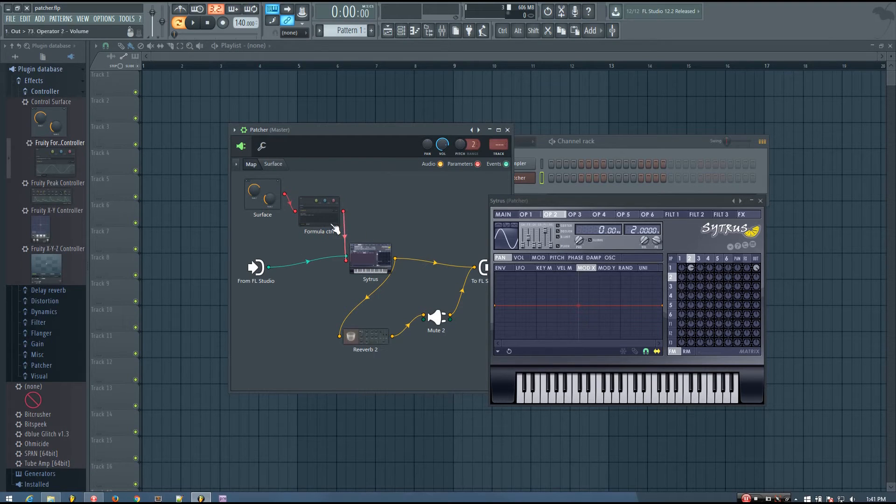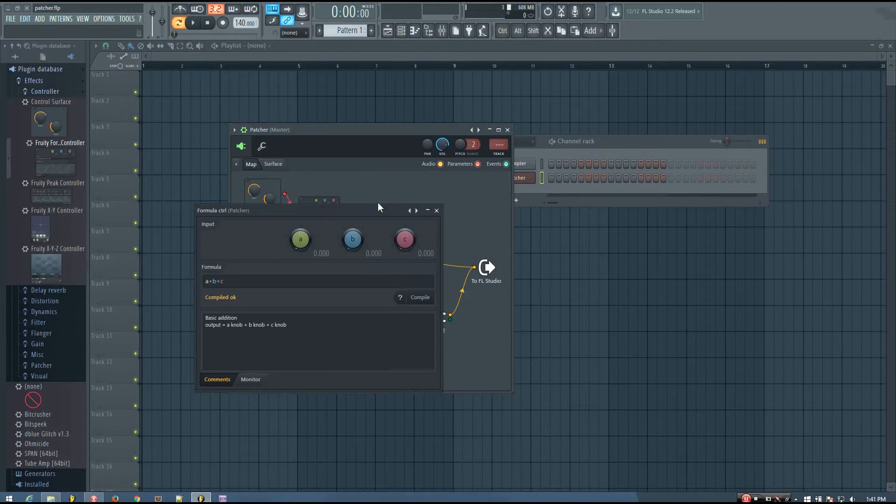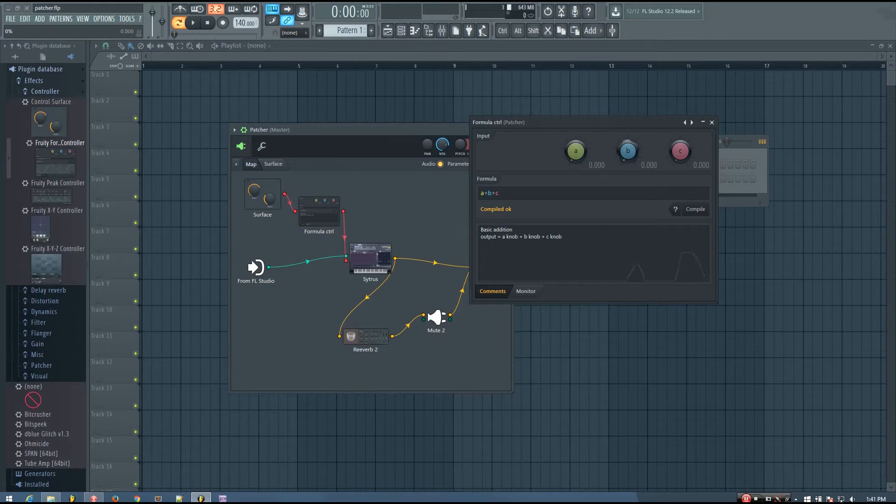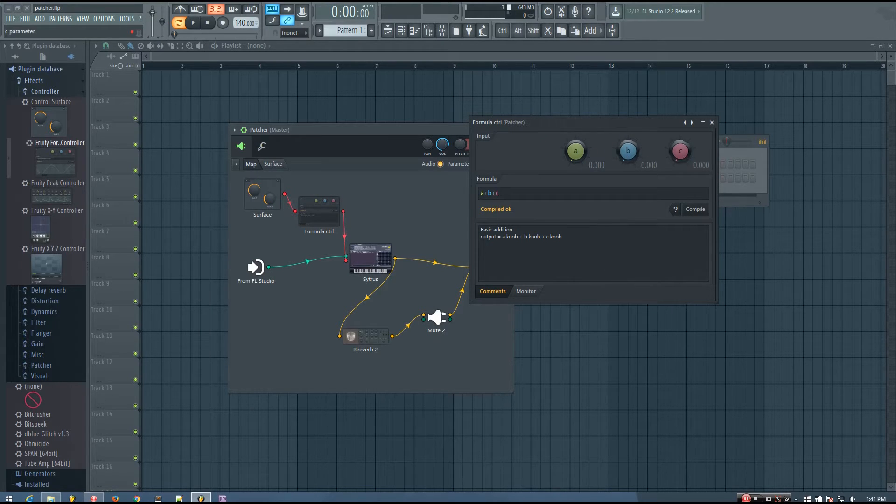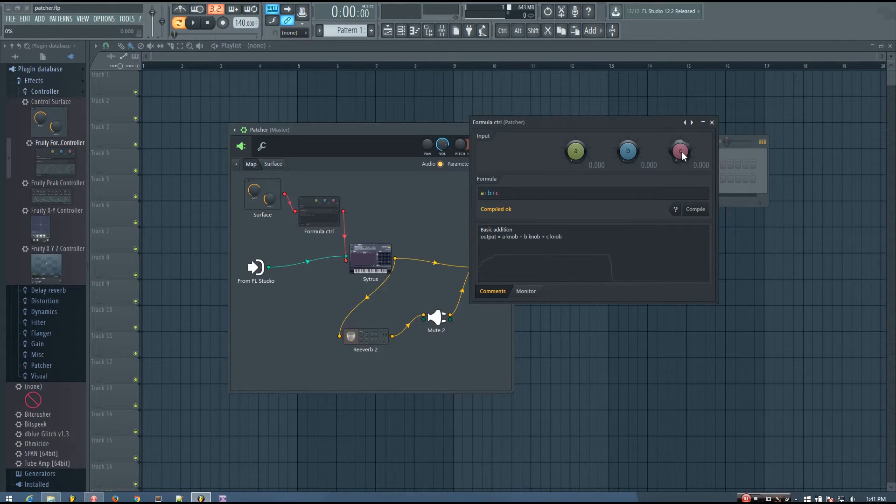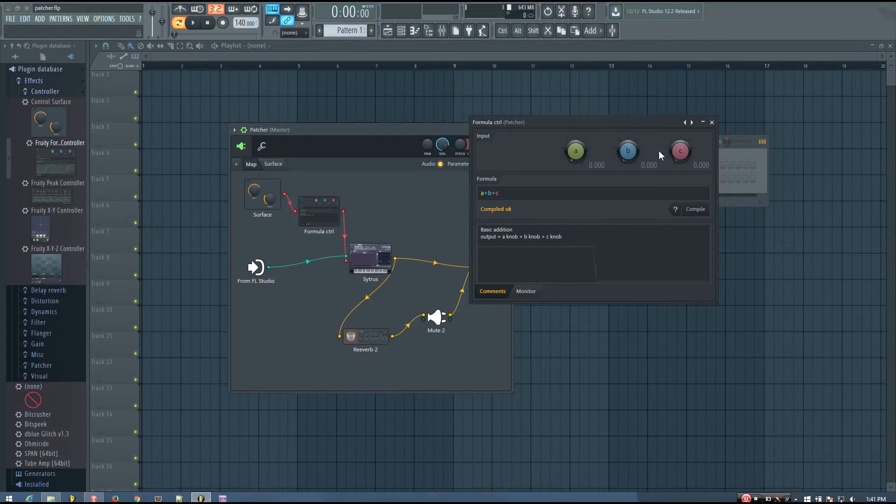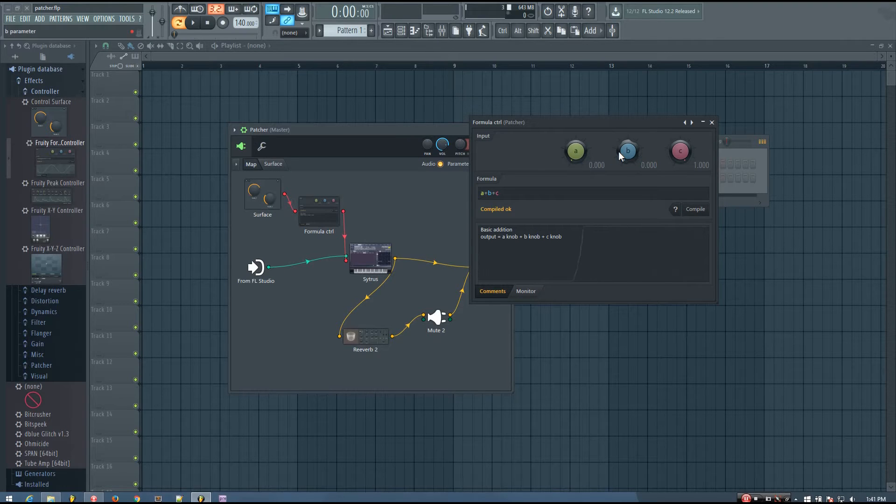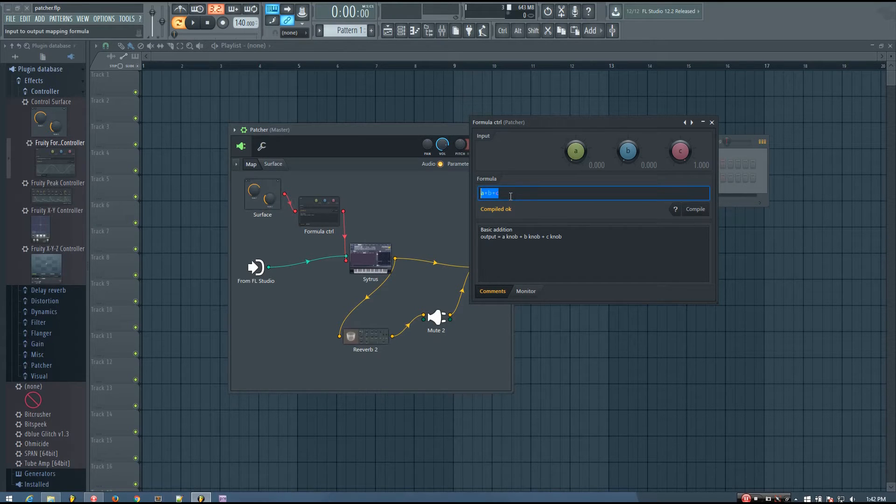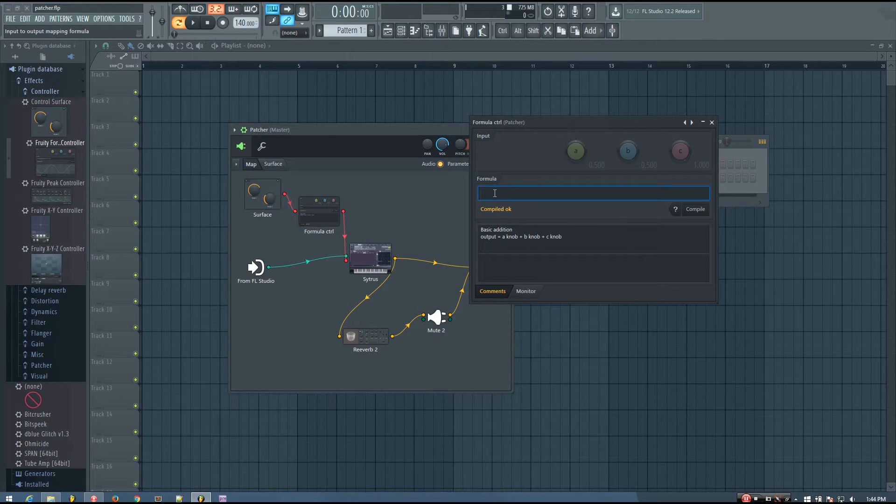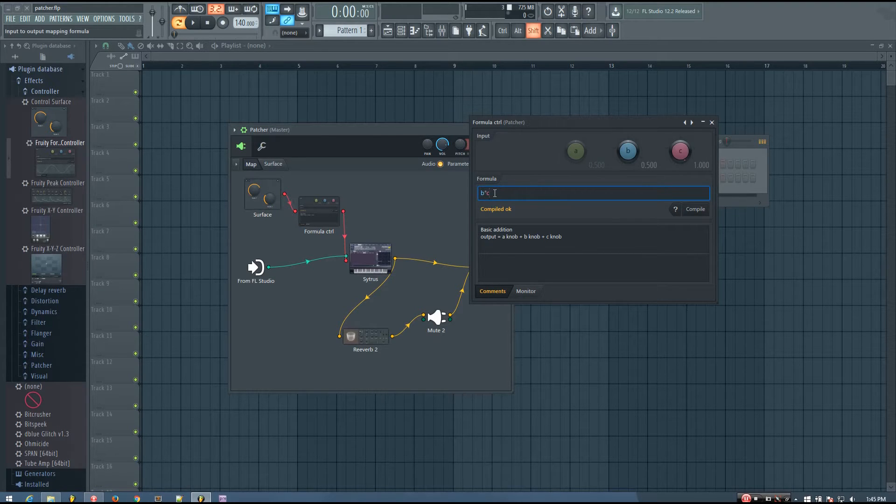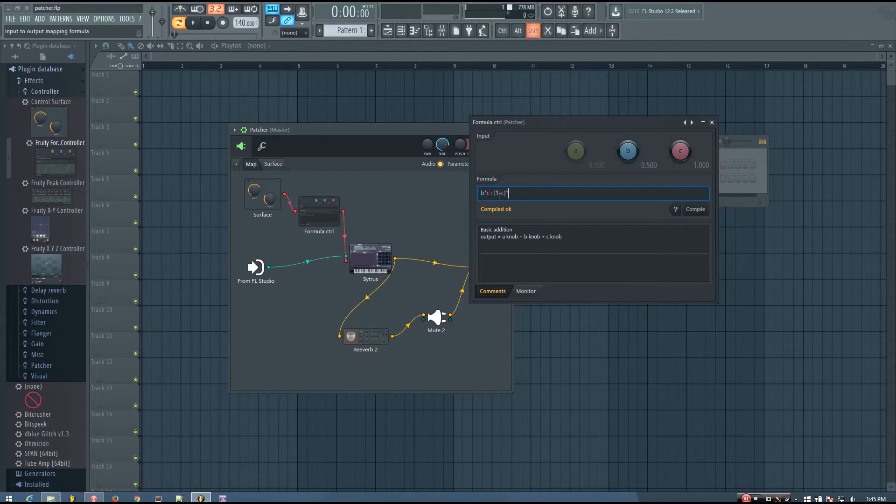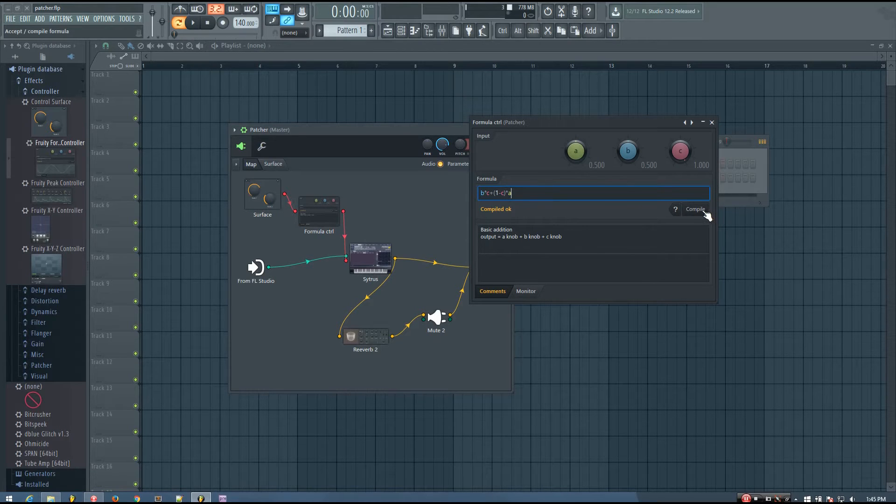And so inside formula controller, I am going to use the a and the b parameters to set the range for c. So basically, I'm going to want the c value to go from a to b. So if c is at 0, it will be at a. And if c is at 1, it will be at whatever b is set to. And so I'm going to go into the formula box and write in my own formula. And so the formula I want to type in is b times c plus open parentheses 1 minus c times a. And then you can hit compile.